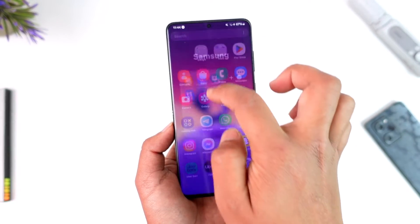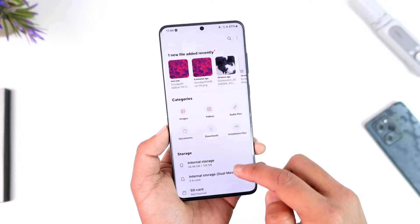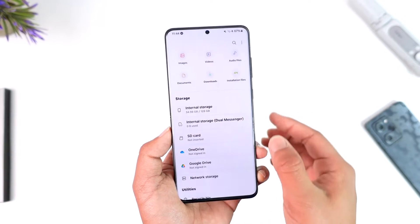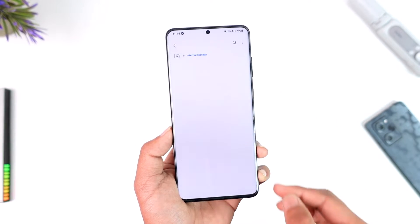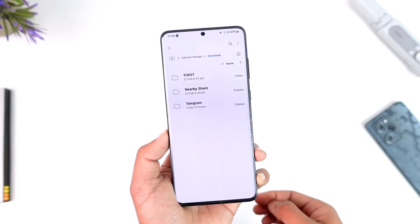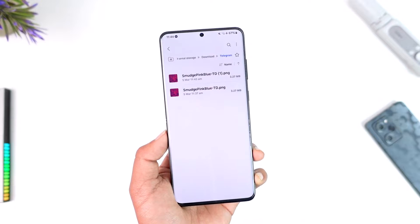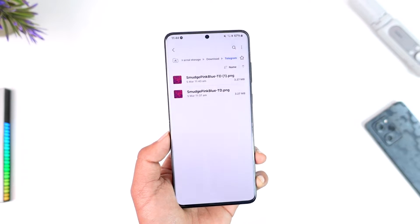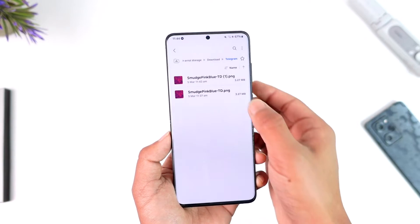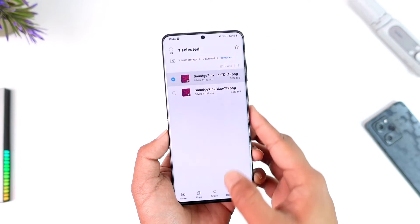After that, simply locate your file manager application, go to internal storage, then go to downloads, and under the Telegram folder you'll find the files that you've downloaded.